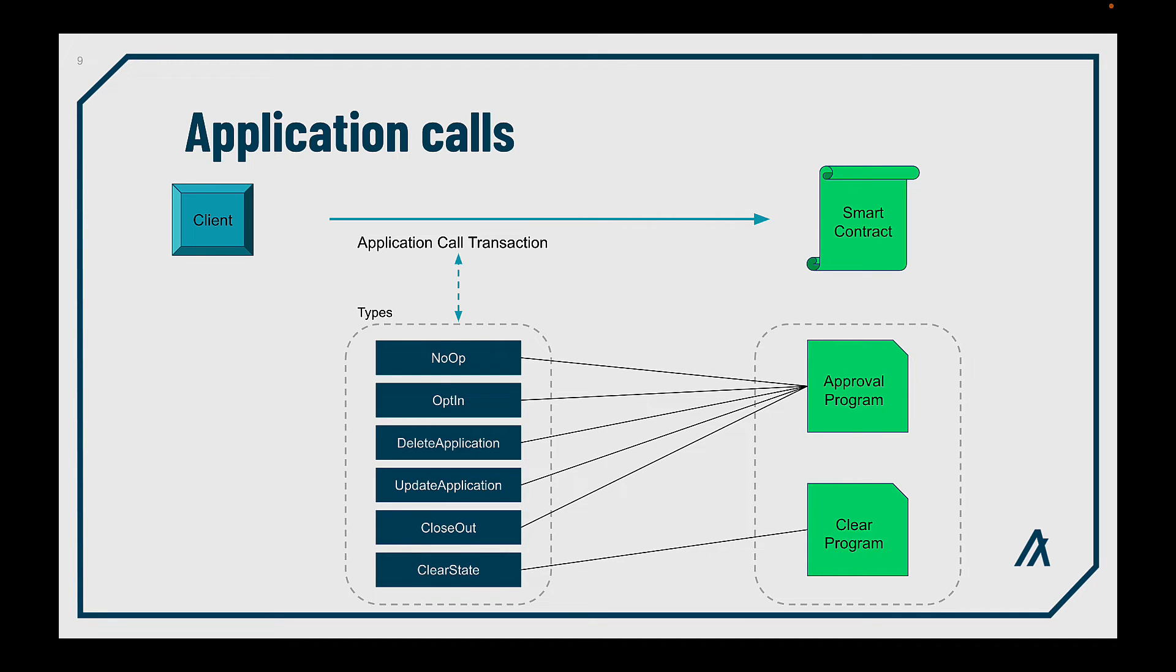Finally, we have the clear state transaction, which is similar to the closeout. The difference is that this transaction will avoid any condition or logic in the application and will never fail. It's like a forced delete of the local state.